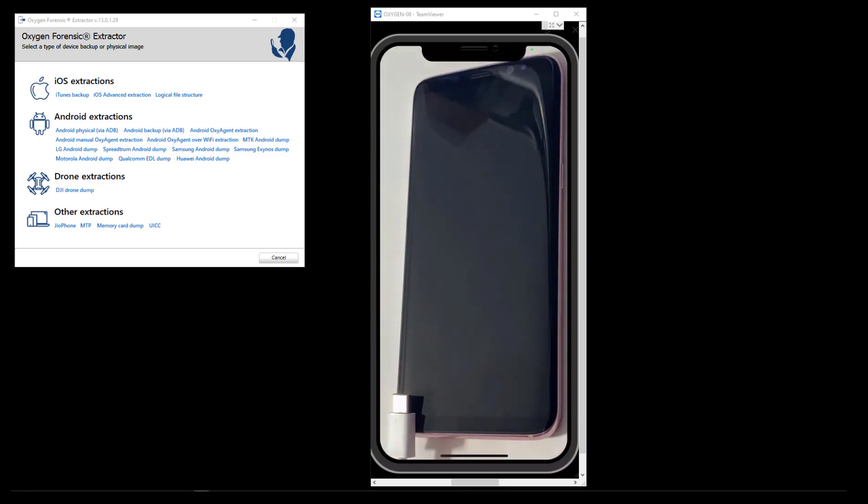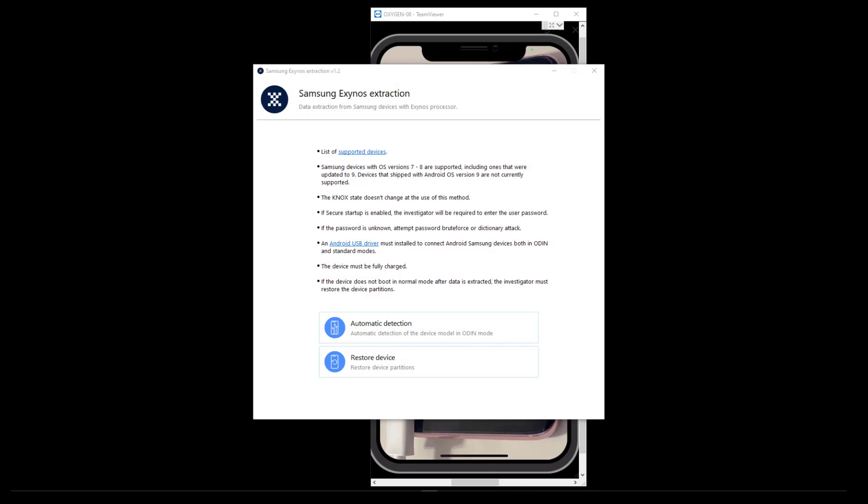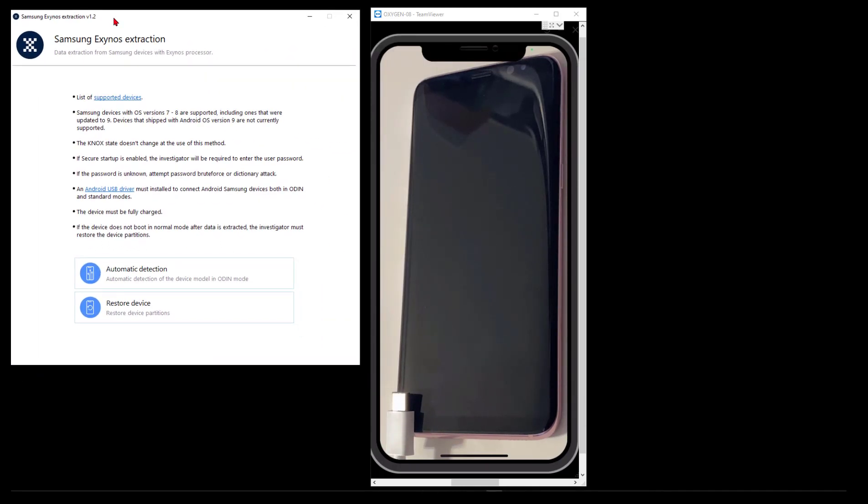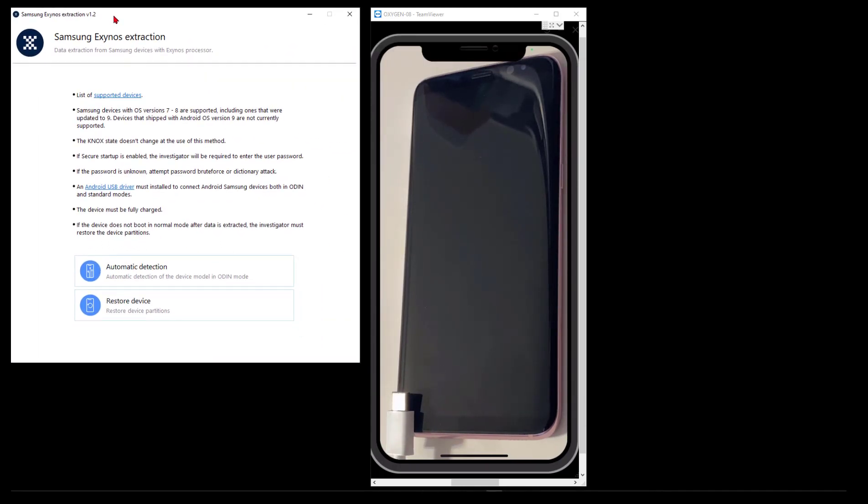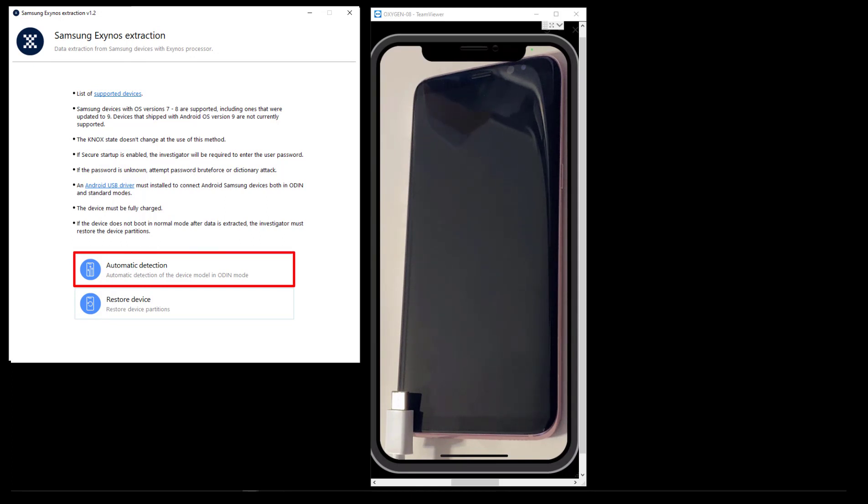USB cable visual aid, and we're going to start the Exynos extractor. It tells us what versions are supported right now and what's coming, the fact we're not affecting Knox. Make sure your battery's charged - all these things you'd want to do for an extraction anyway. At the bottom we have two options: automatic detection and restoration. We're going to pick the automatic detection button. It will say, I'm out here looking for a Samsung in Odin mode. We're going to hook up the phone while it's in Odin mode so the extractor can recognize it and get going.